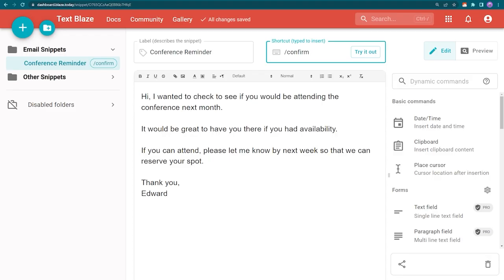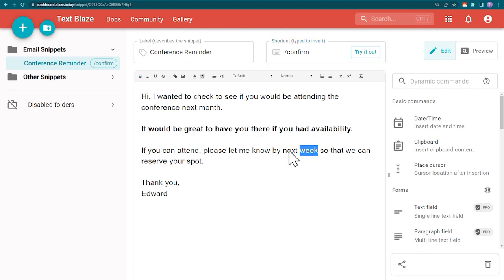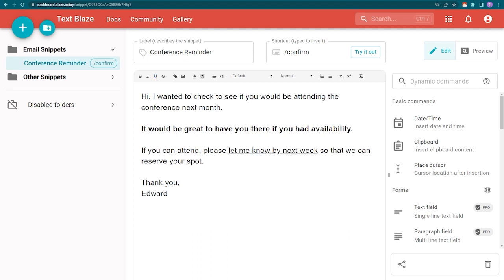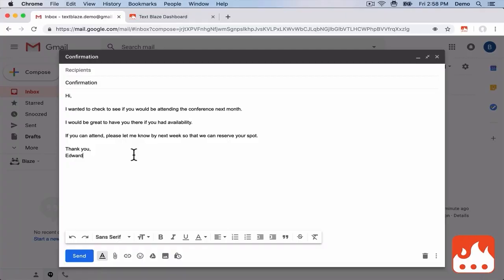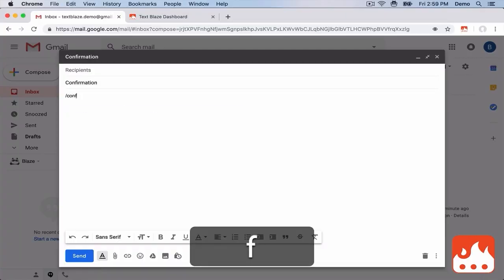We can also add rich text styling to our snippets. I'm going to go back to TextBlaze and bold and underline some text. We can also add fonts, colors, lists, pictures, and more. Now we go back to Gmail and we can see our email is now styled when we insert the snippet.